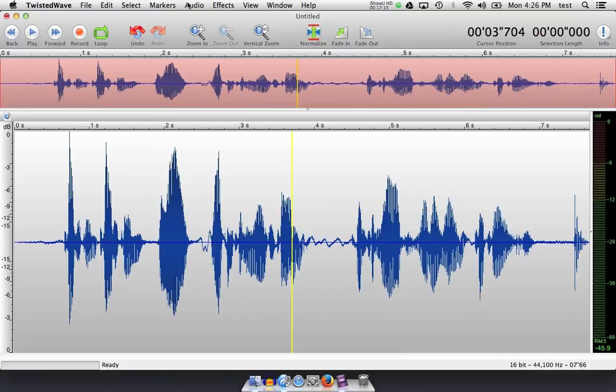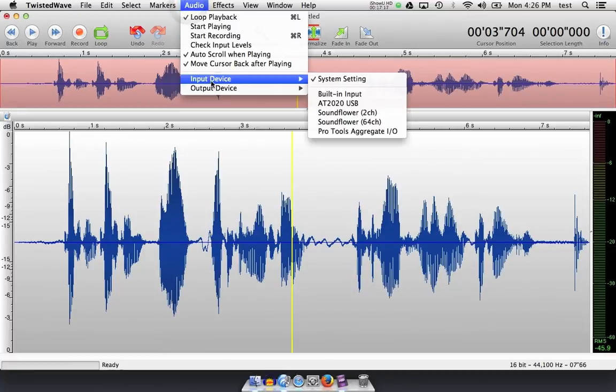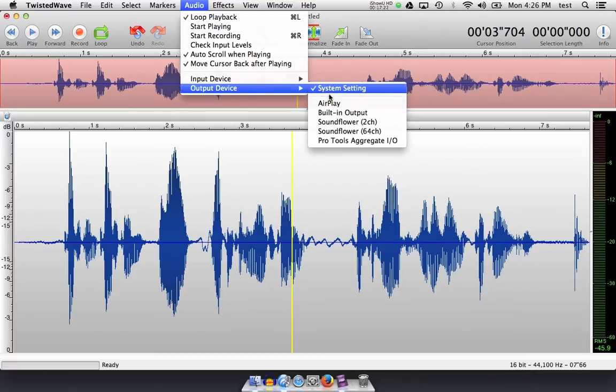And you can find that up in audio, input device, and you can choose the microphone you'd like to record with, and of course output device, you can choose where you want the audio to come out of.